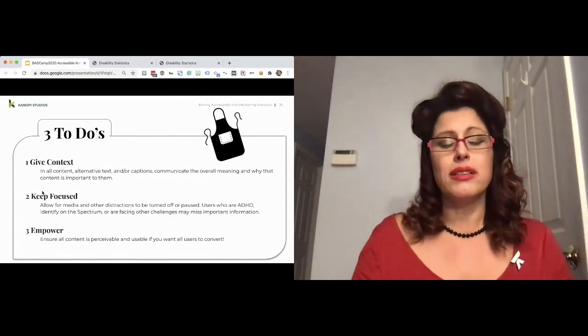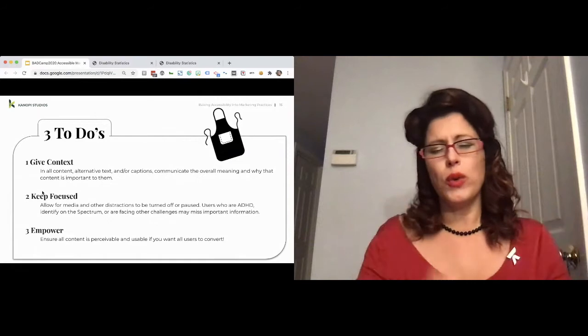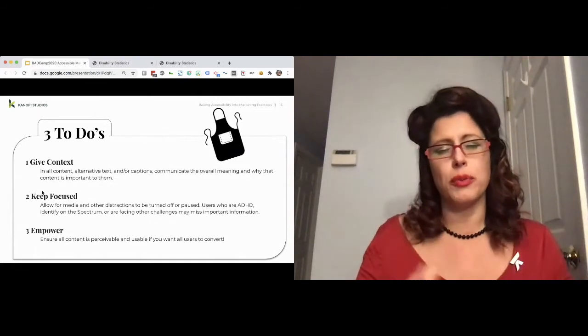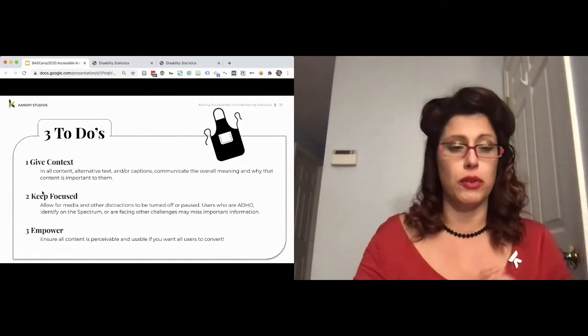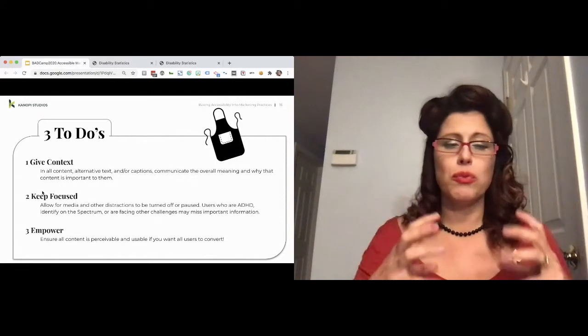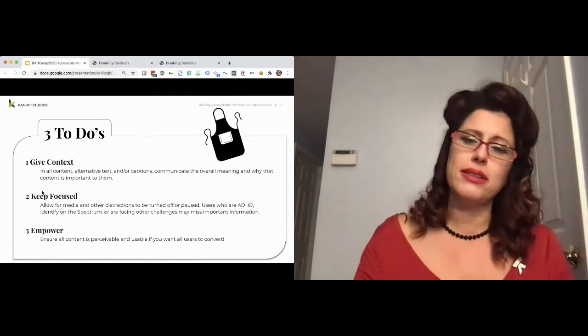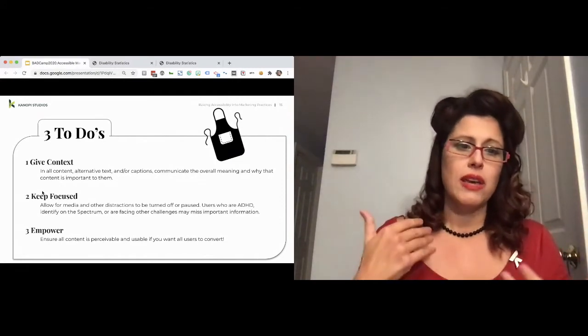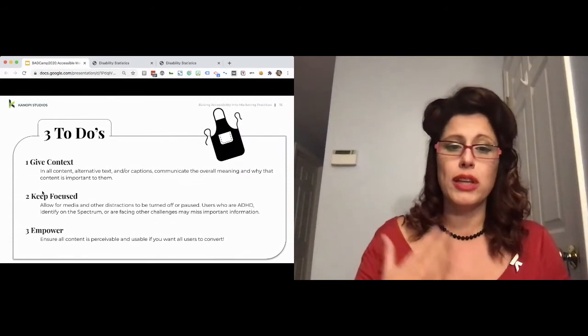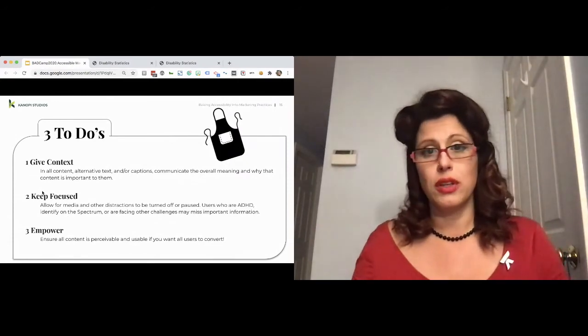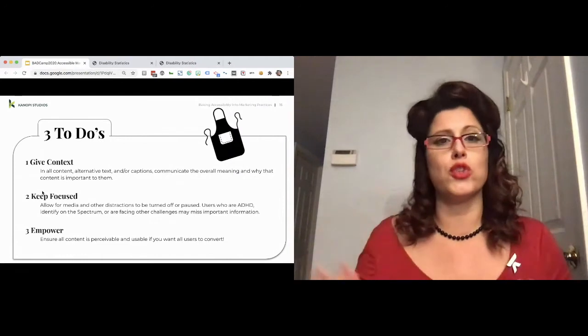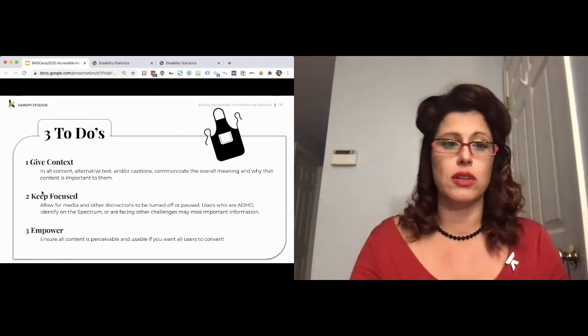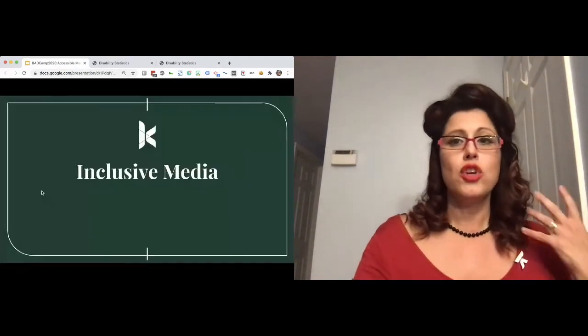Make sure you allow the user to focus their own experience, and then empower them. WCAG is based on the POUR principle: perceivable, operable, understandable, and robust. But just bring it down, boil it down for your teams. If your content is perceivable and usable, they can convert. You're marketing. You want those conversion goals. You want those success metrics.